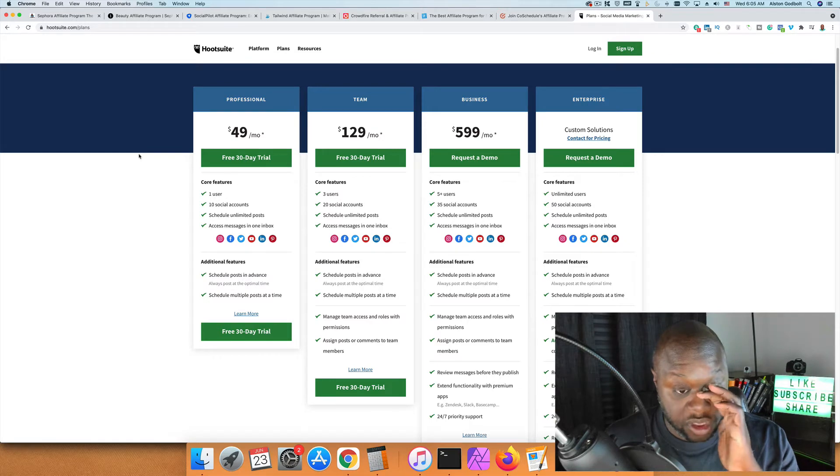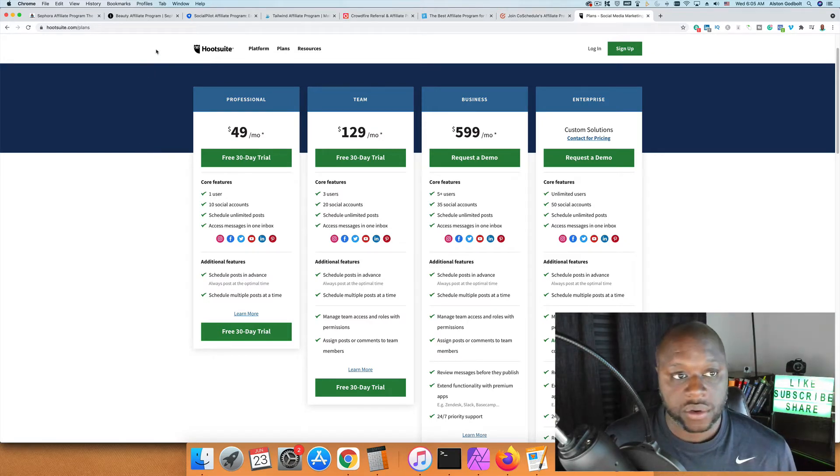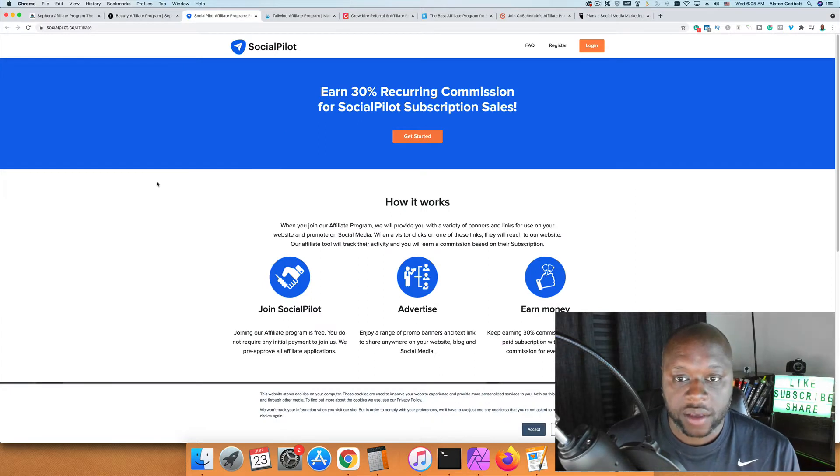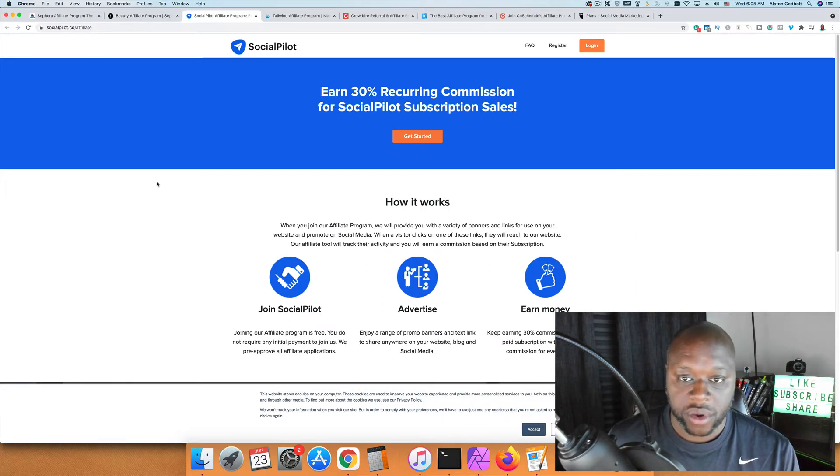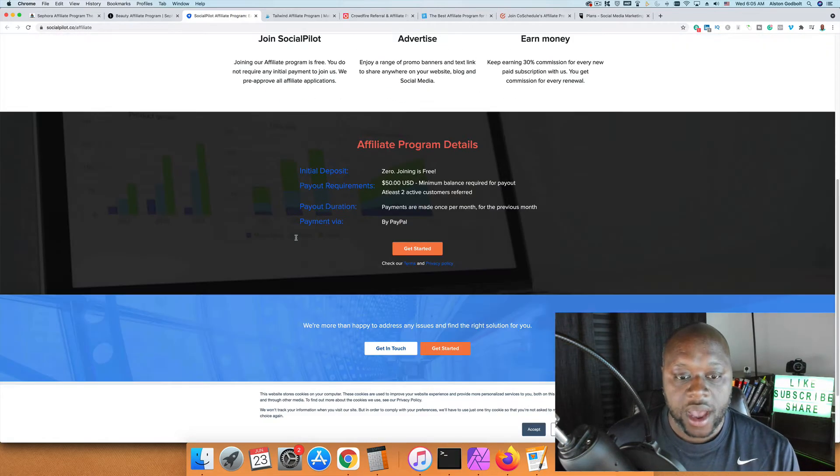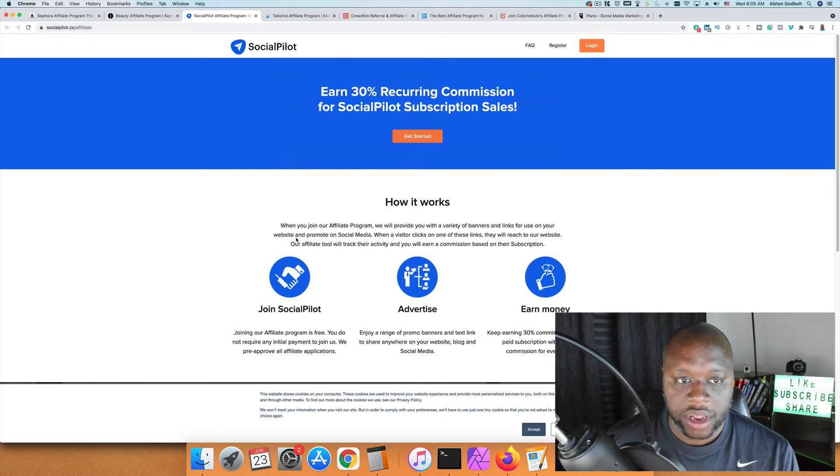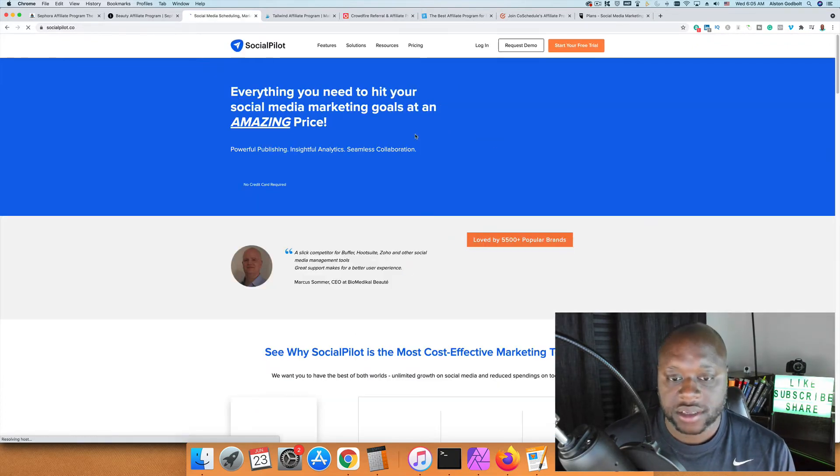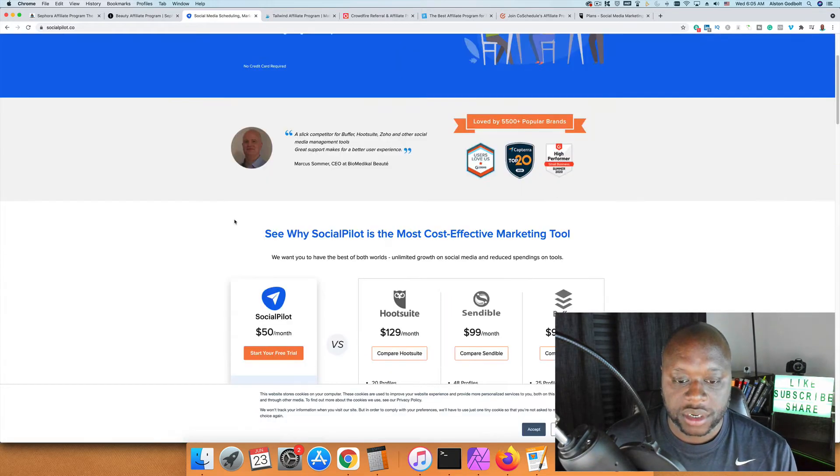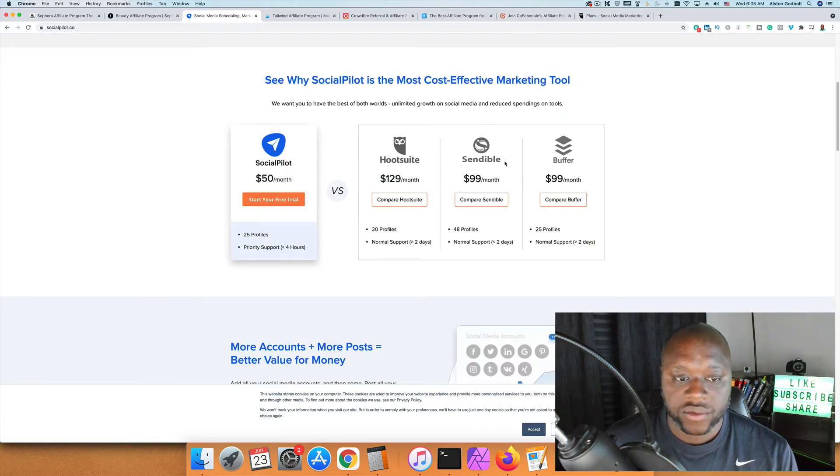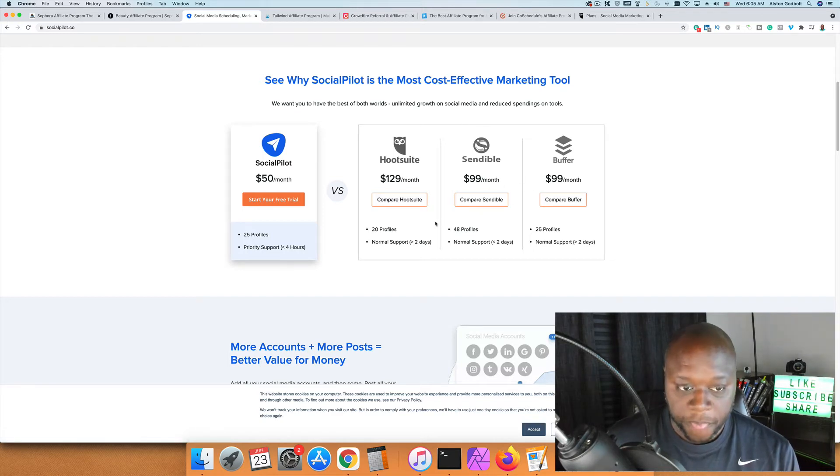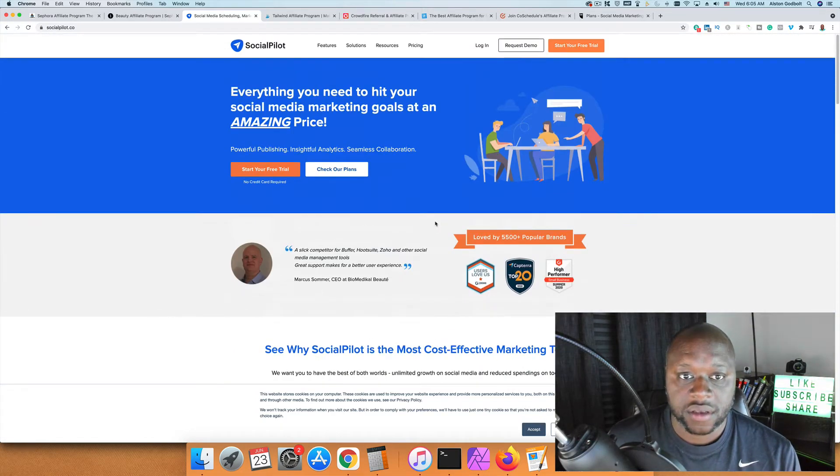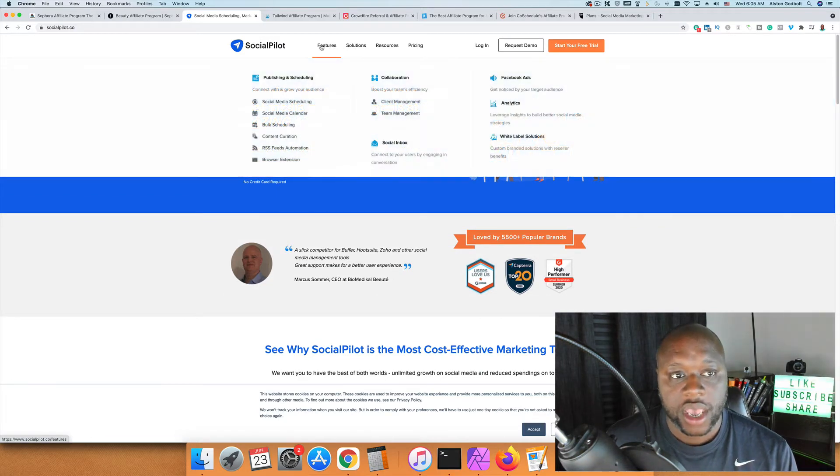Let's take a look at some affiliate programs we could use in place of Hootsuite. First, we have Social Pilot. It basically does the same thing and you can earn 30% recurring commissions. I use Social Pilot for some of my social media efforts and it works out pretty well. You can schedule, set it, and forget it. As you can see here, there's a comparison of Social Pilot versus some other offers, and I believe it can be a good opportunity.